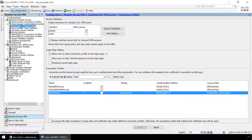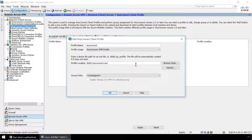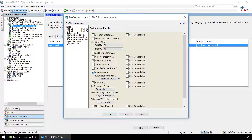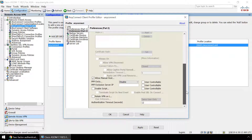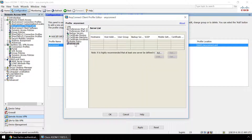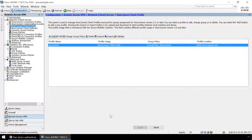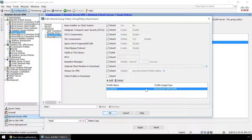Now go to AnyConnect Client Profile. If you do not already have a client profile, create one. Pick a name and ensure that the group policy matches the group policy used by your desired connection profile. Now edit the profile. Make sure that Auto Reconnect is not selected. Go to Preferences Part 2, scroll down and set the default authentication timeout to 80 seconds. Also configure the server list entry if this is your first time configuring the client profile. Click OK and apply all the changes. Now select Group Policies and confirm that the AnyConnect Client profile is the same one used to configure LoginTC. Click OK and apply all the changes.